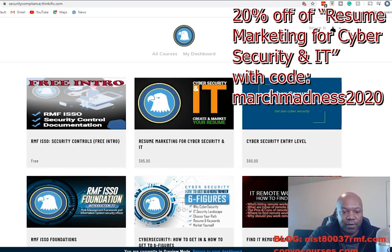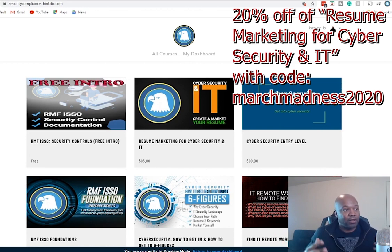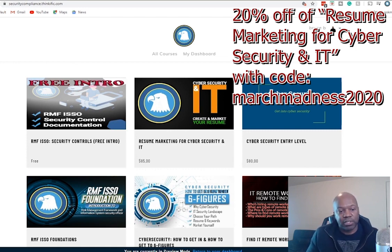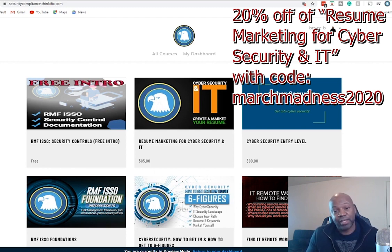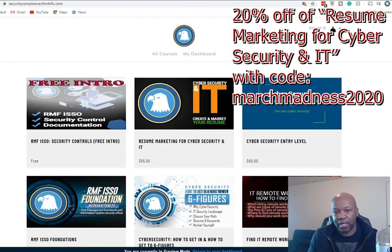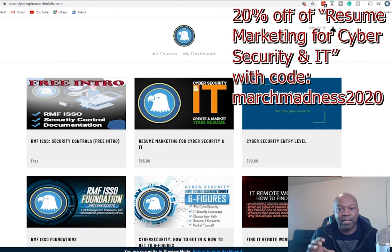What we're going to talk about first is I want to let you guys know that I've got another course. This one is free. It's an introduction to something, a much longer video that I'm working on — a whole entire course called Risk Management Framework Information System Security Officer Security Controls, where I'm going to focus on how to actually implement the security controls. If you're interested in that and you happen to already be signed up on the site — signing up is free.